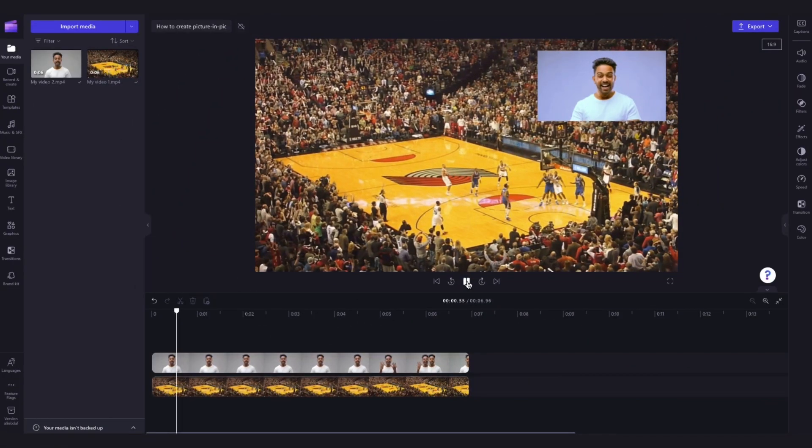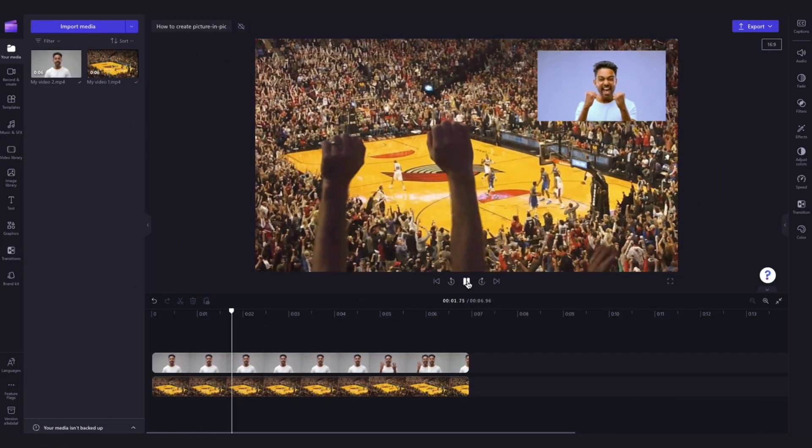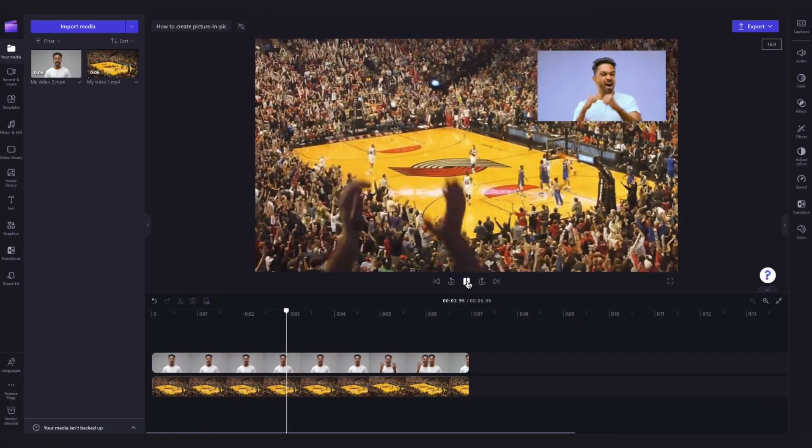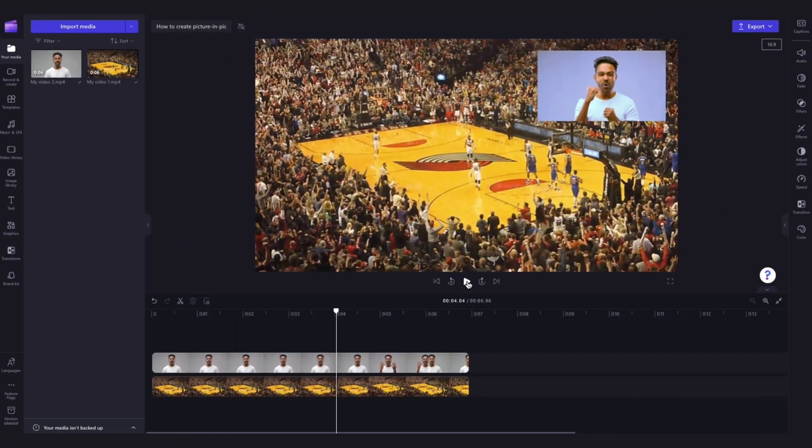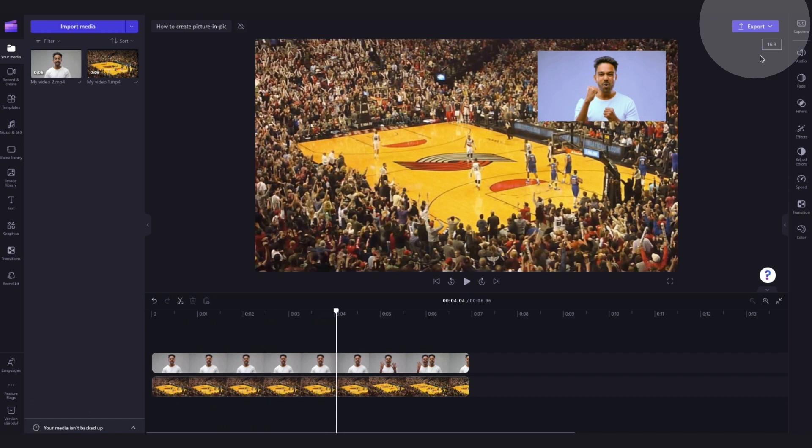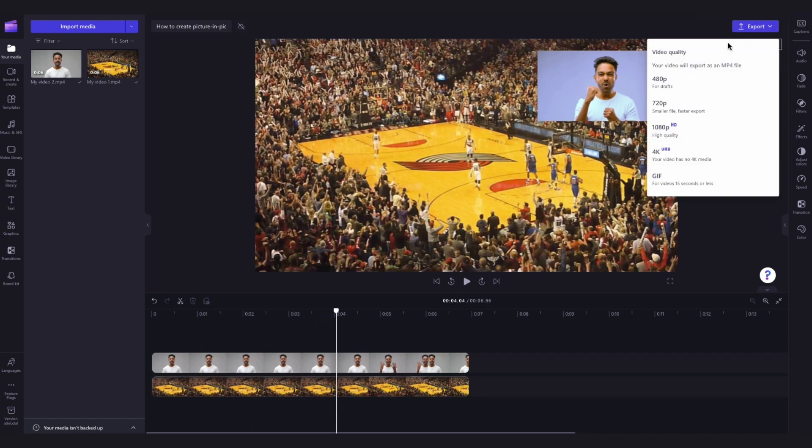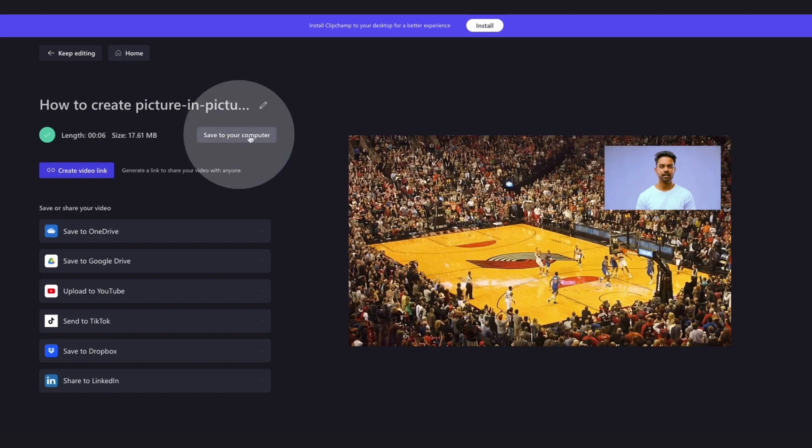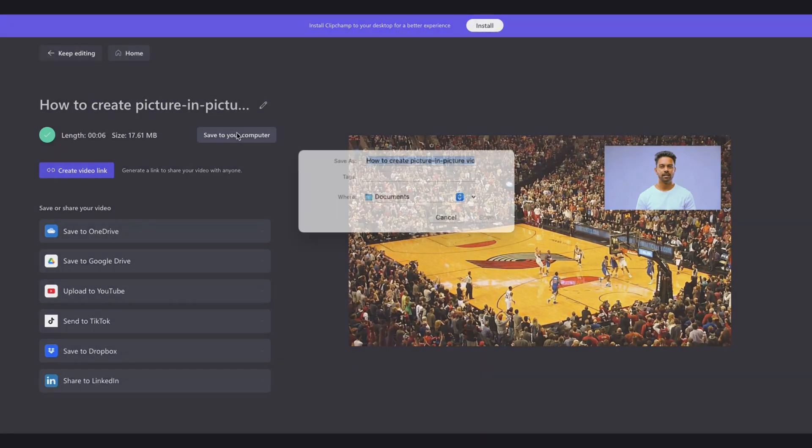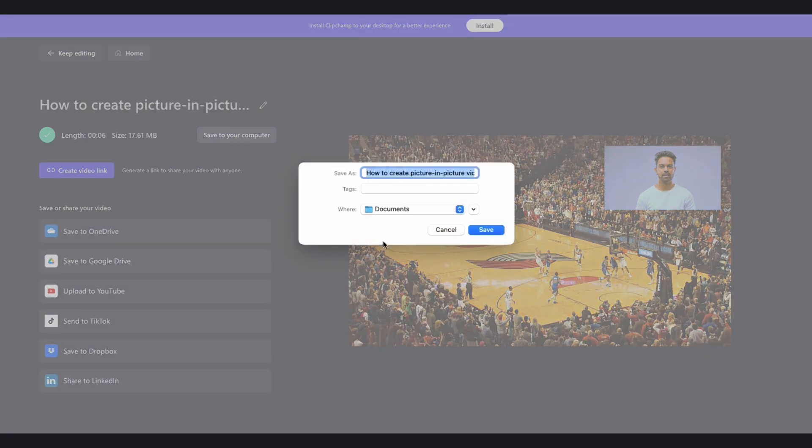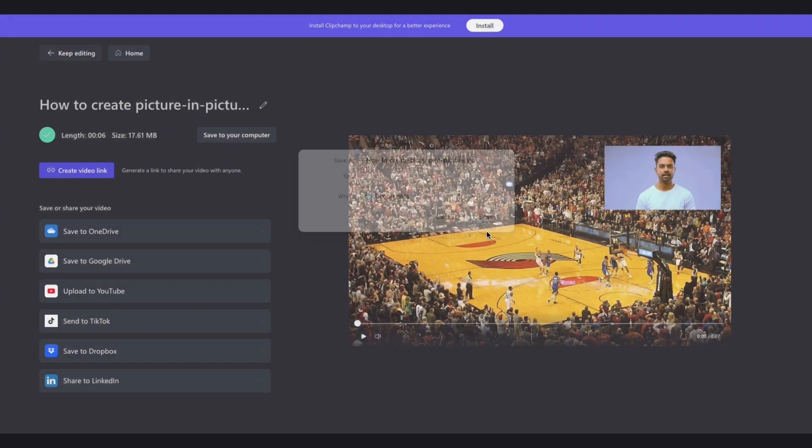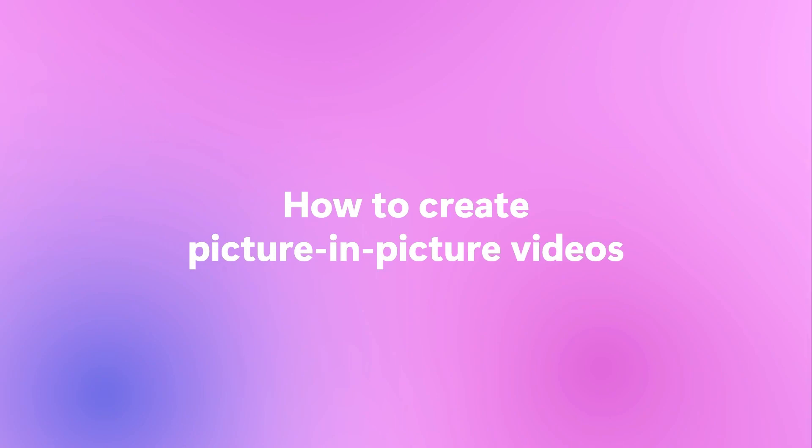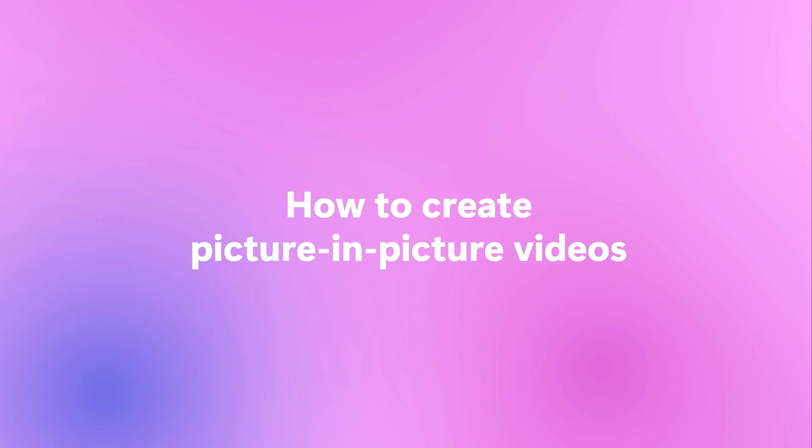Once you're completely happy with your video, you can go ahead and export it by heading to the export button, selecting your video quality, and then once the export is complete, hit save to your computer and it will download straight to your device all ready for you to share. And that's how to create a picture-in-picture video.